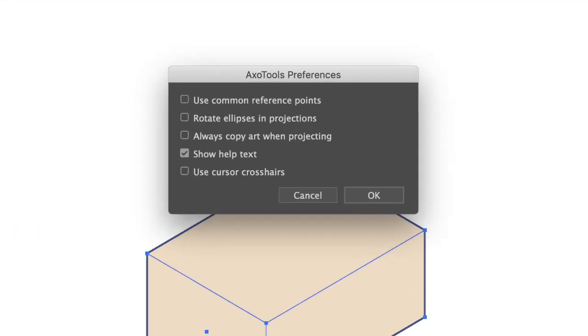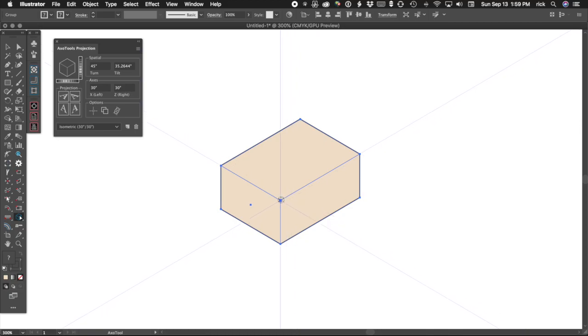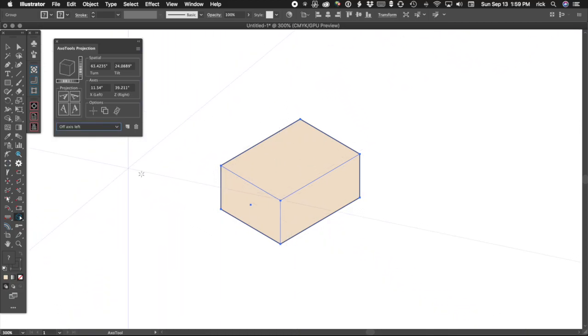Note that the first three preference options correspond to the quick access buttons on the projection panel. The last item here will display CAD-style crosshairs at your cursor location along the axes of your projection. Note that if you change your projection, the cursor crosshairs will change with it, but that won't change the projection of the art you've already drawn.